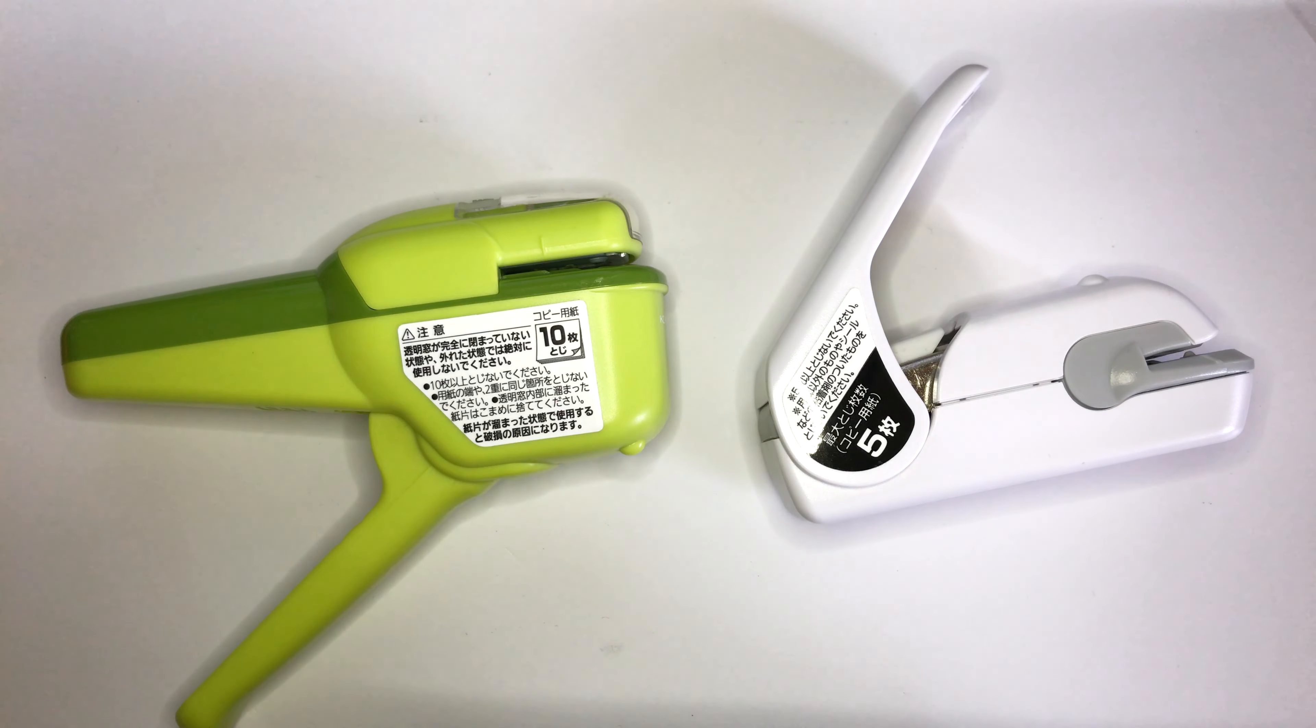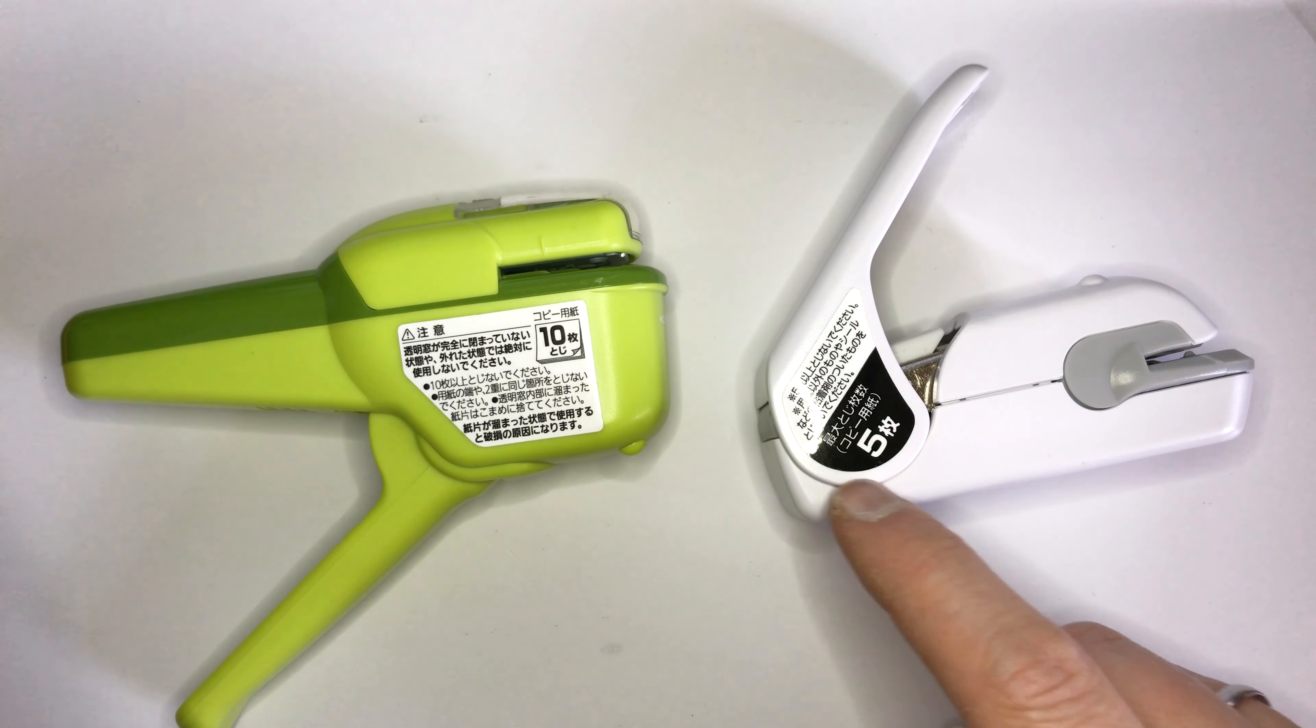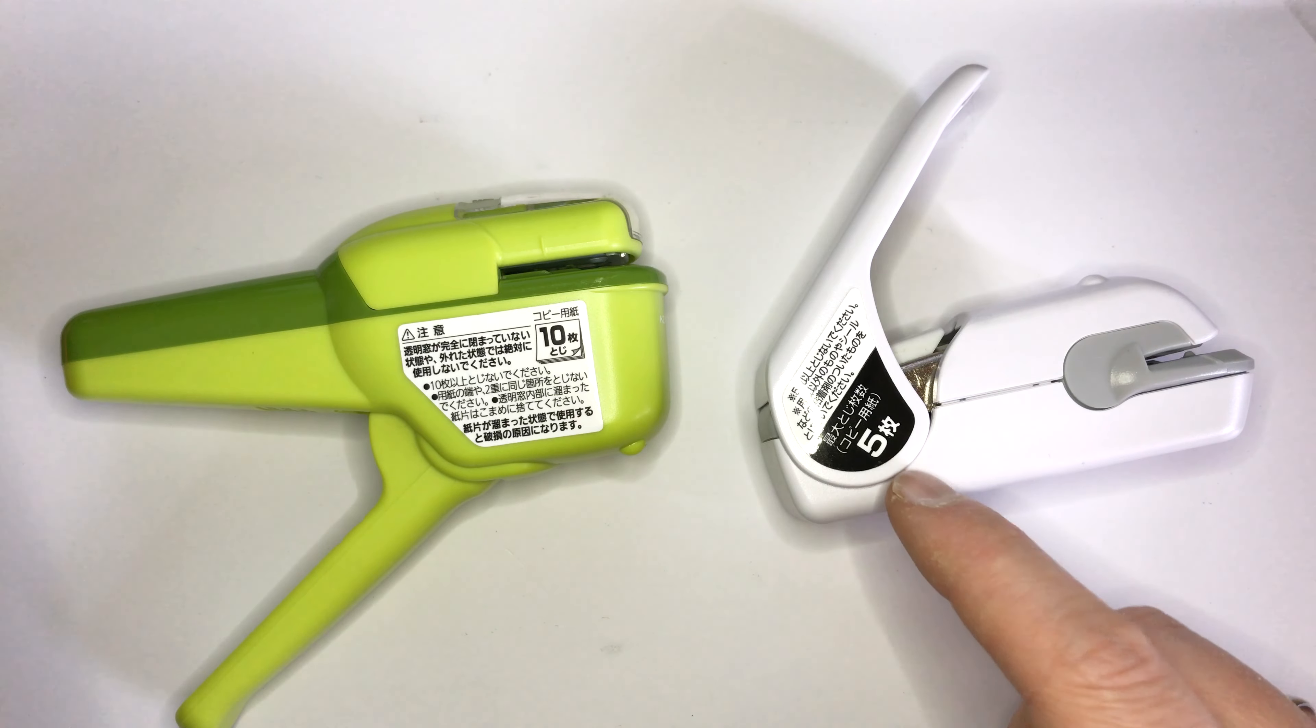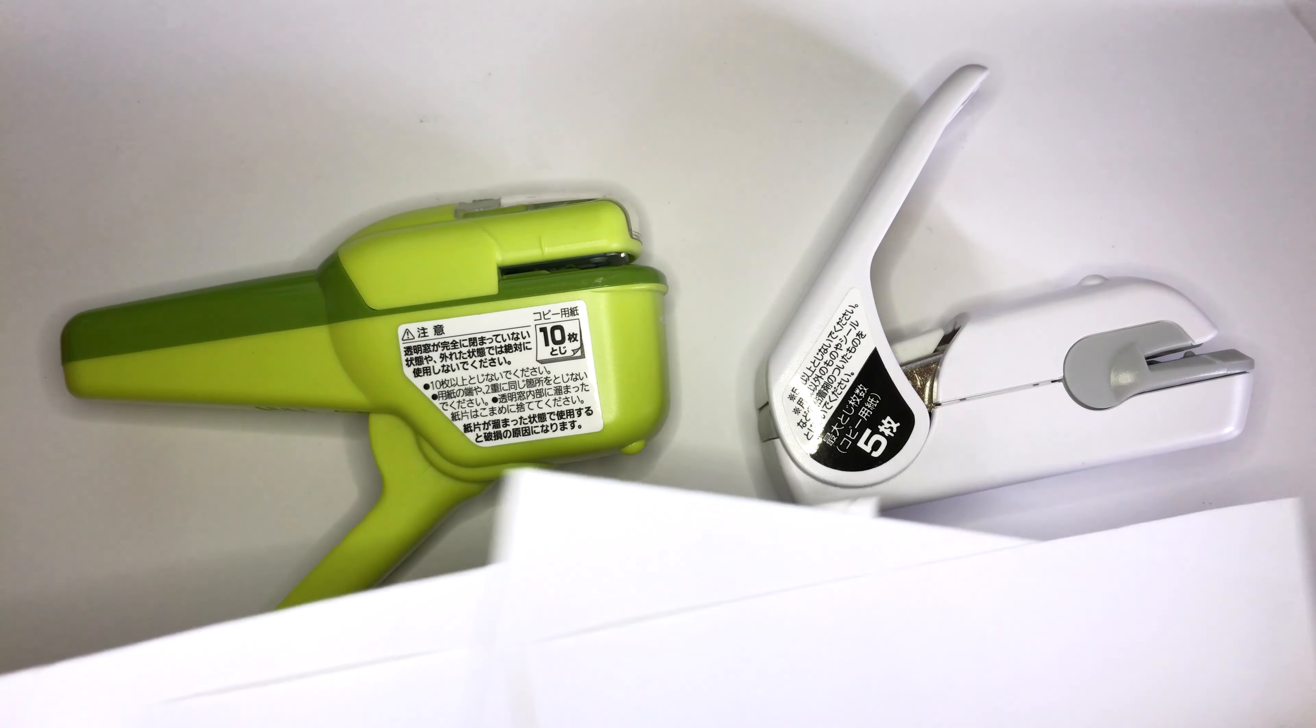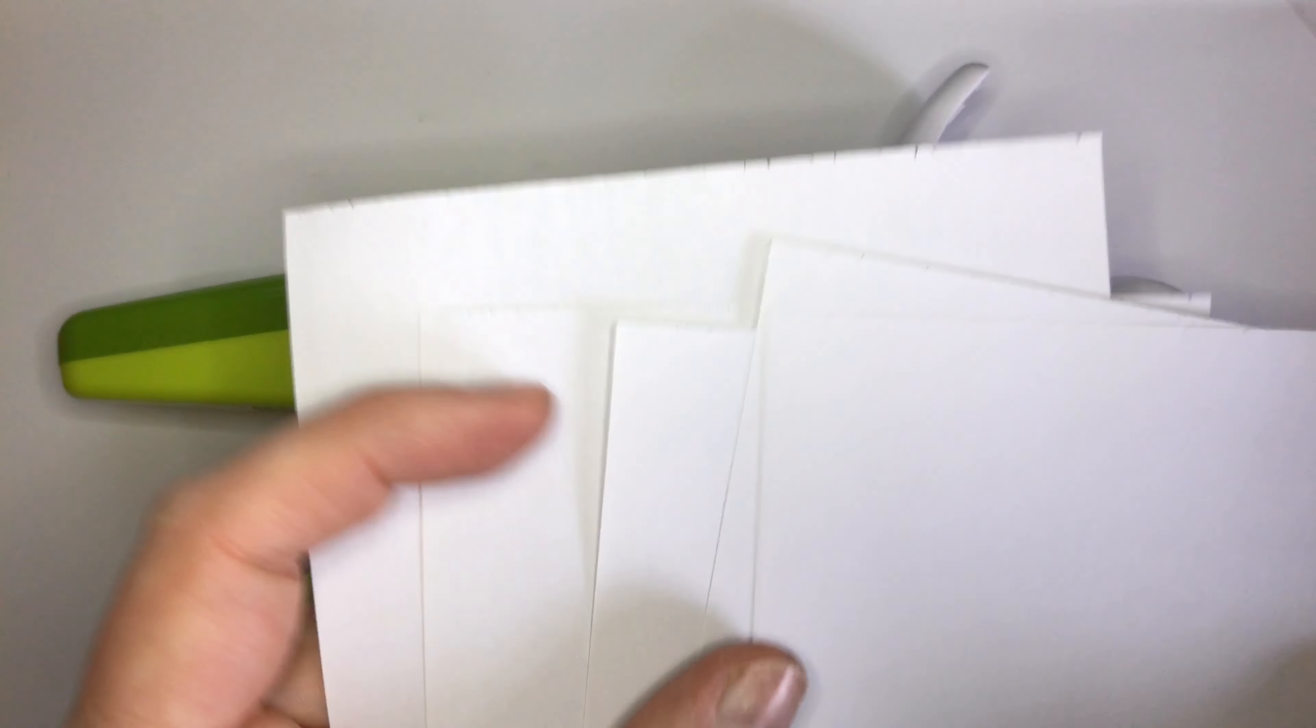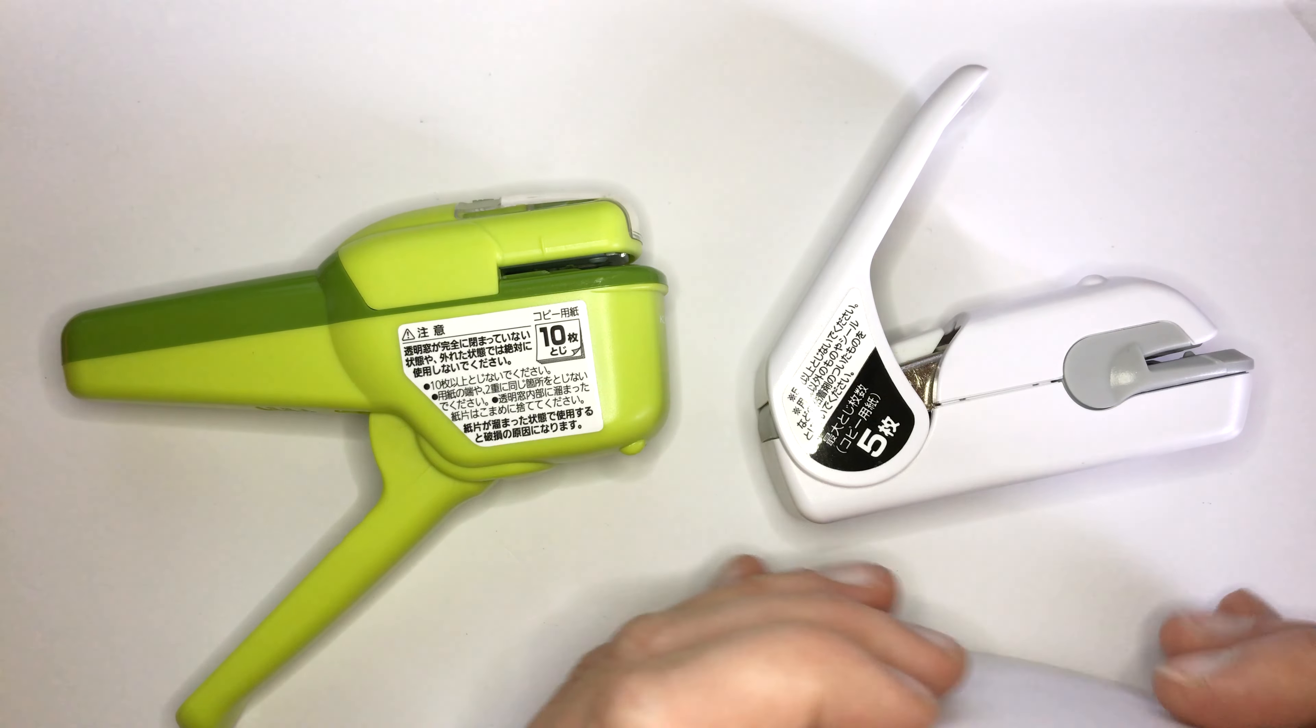So this one's supposed to be for up to five sheets. I usually use this one with very few sheets like one, two, three, something like that. So here I'll have five sheets. Let's try it out.